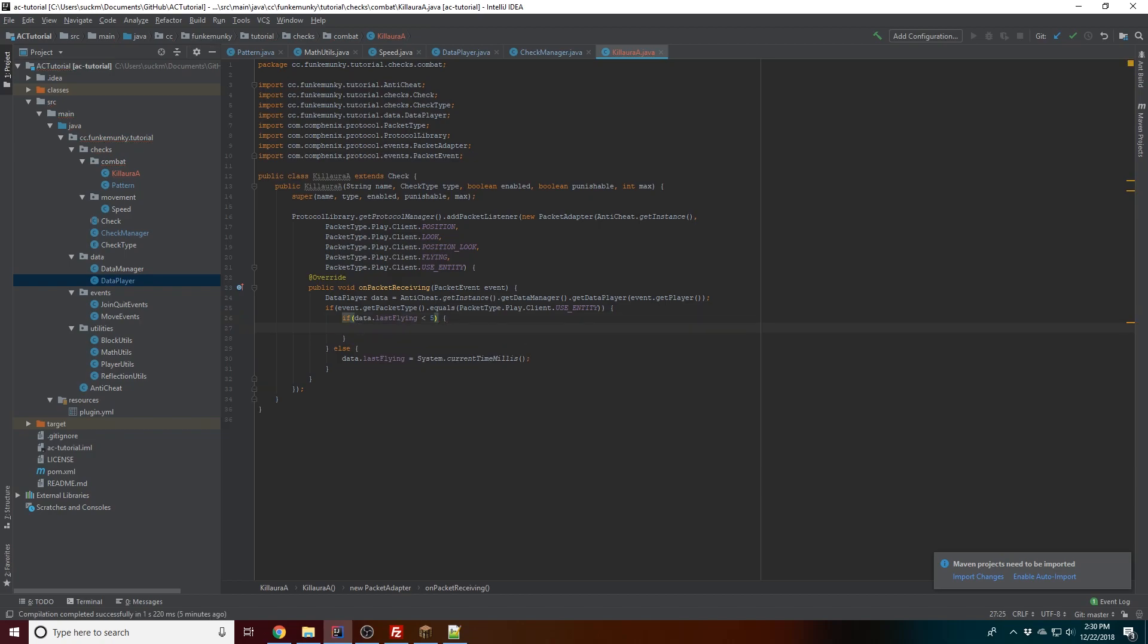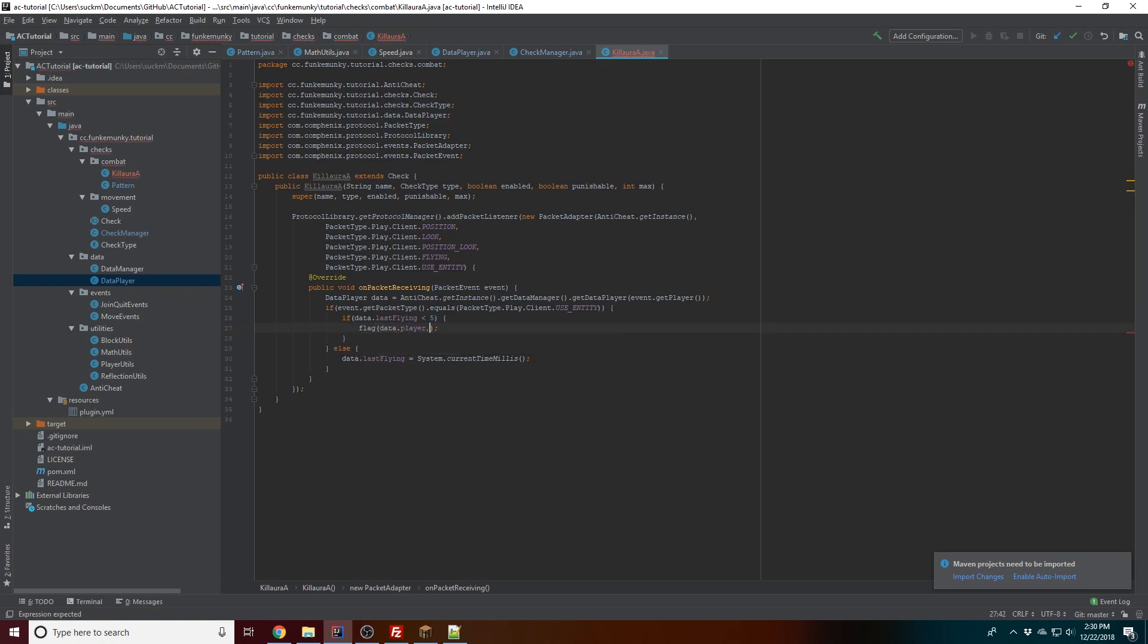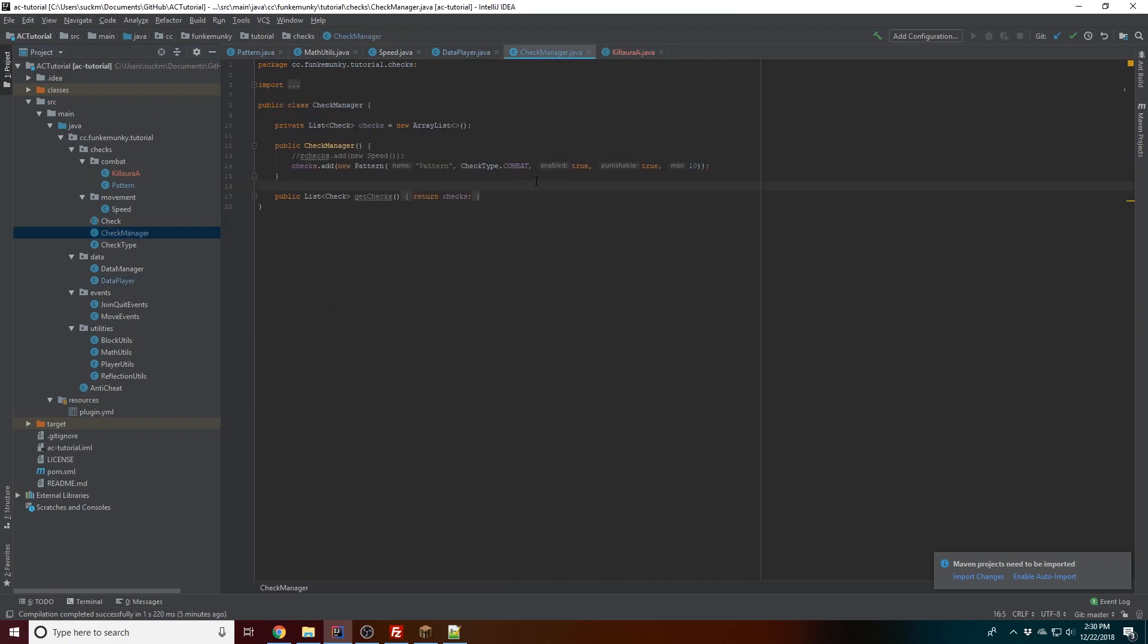And so now this can false with lag, so we are gonna have to add a little bit of a threshold to it. So we're gonna say 'sent flying packet too late,' okay, or something like that I guess. And then now we're gonna go ahead and add it to the check manager, so we're gonna add checks.